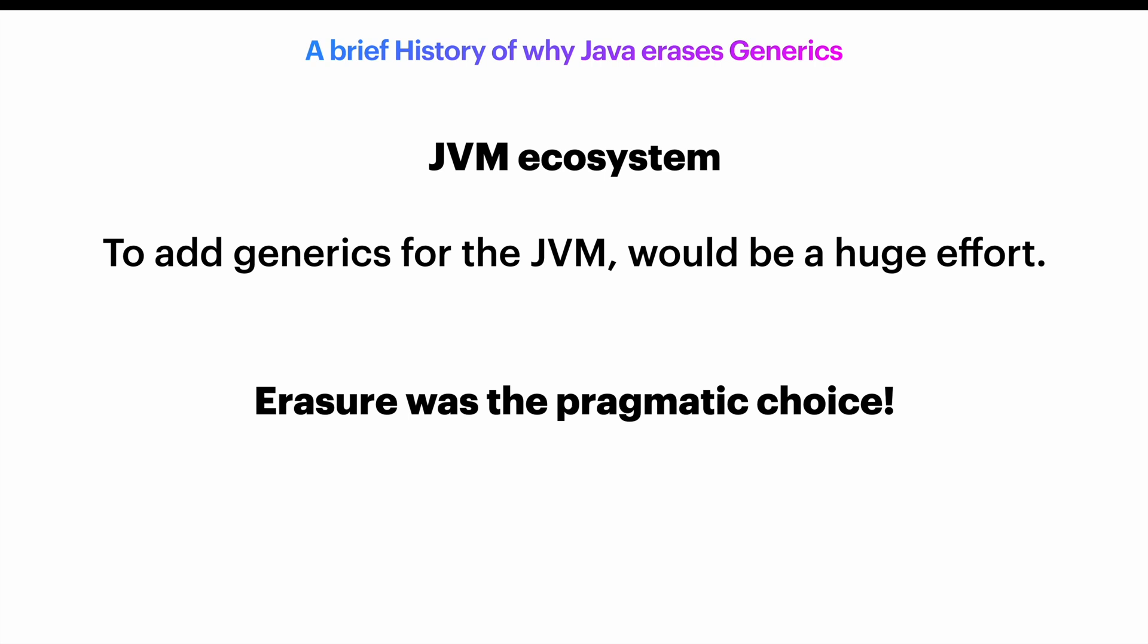I hope this shed some light into the decision-making of Erasure, and how the pragmatic choice usually is not fancy, but it is a compromise that can contain a lot of difficult decisions for the greater good.